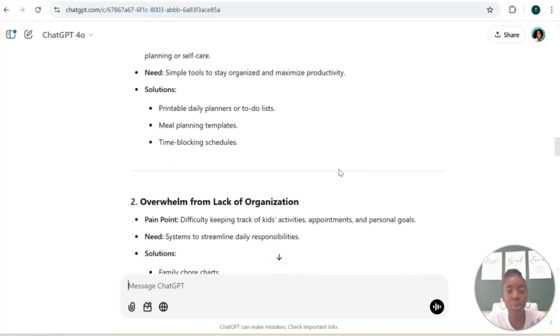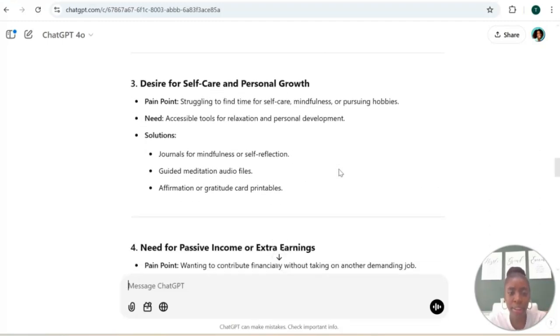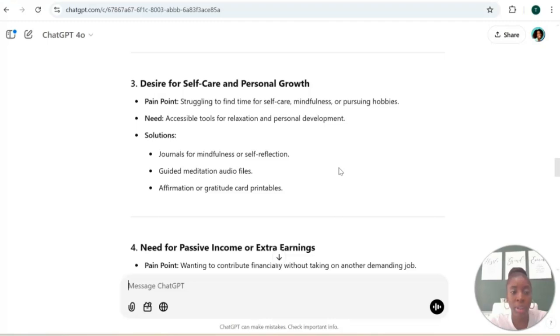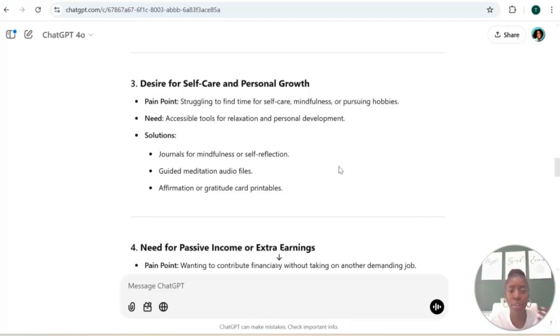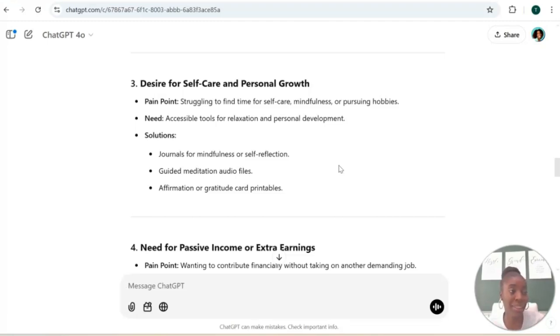Let's see, there's a desire for self-care and personal growth. You can create journals for self-care, guided meditation audio files, or affirmation and gratitude cards for this particular audience. So as you can see, you can just play around with ChatGPT to just start brainstorming and getting those ideas to help you figure out what you want to sell as a digital product.